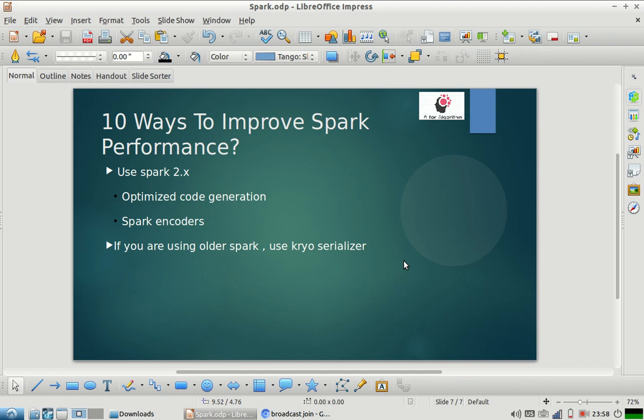I'm going to make this video into parts. I hope this first part was helpful in letting you know the ways you can improve Spark's performance. Stay tuned for the next set of videos on this topic — I'll be doing it in either two or three parts. I hope this video was useful. Thanks for watching — please subscribe to our channel and share it with your friends.